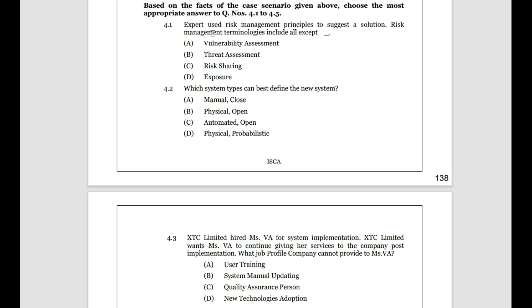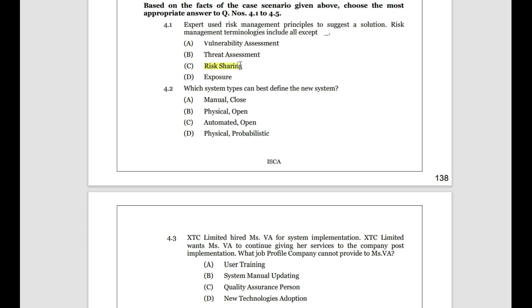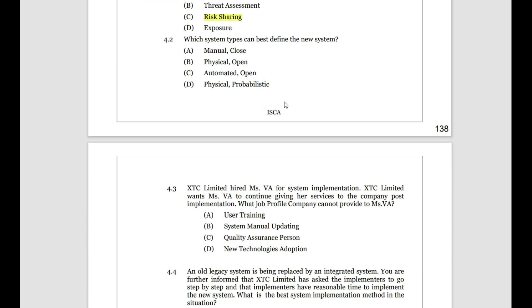In the exam, if we see all four options, this one is the odd man out. Which system type can best define the new system? Not manual or closed, not physical or open, not physical and probabilistic — but automated and open system. Mrs. VA was suggesting a system where things get automated and processed. It is an open system: whoever places the order, the system automatically detects it, reaches the reorder level, and places the order — an automated and open system.